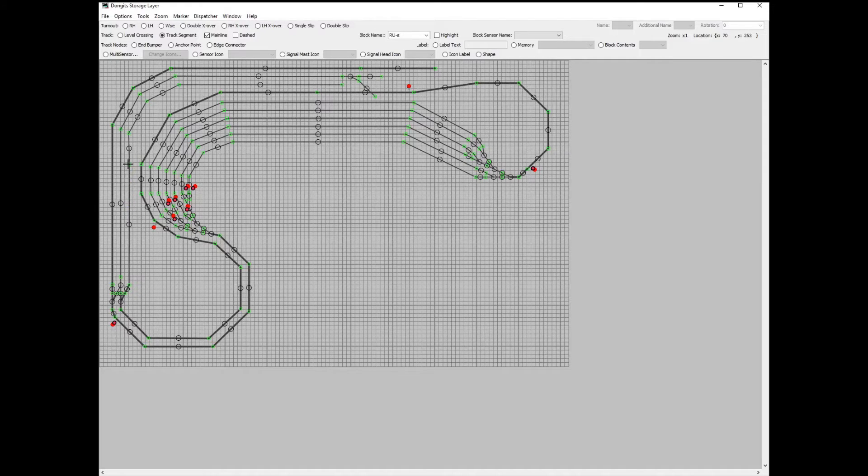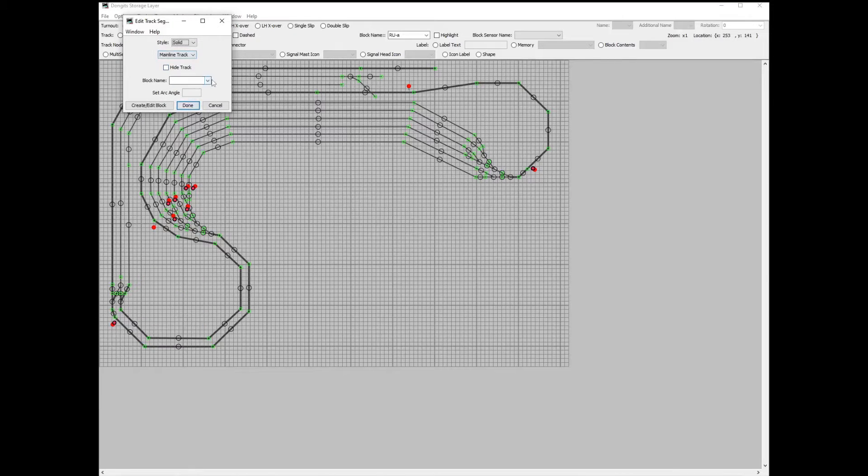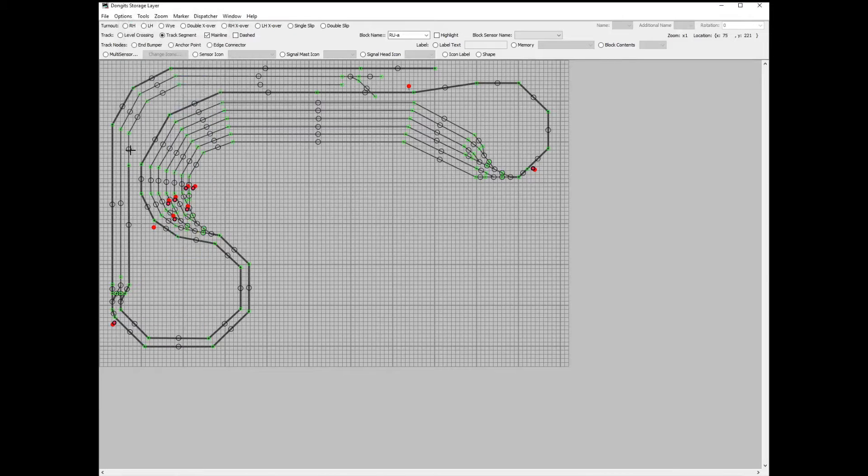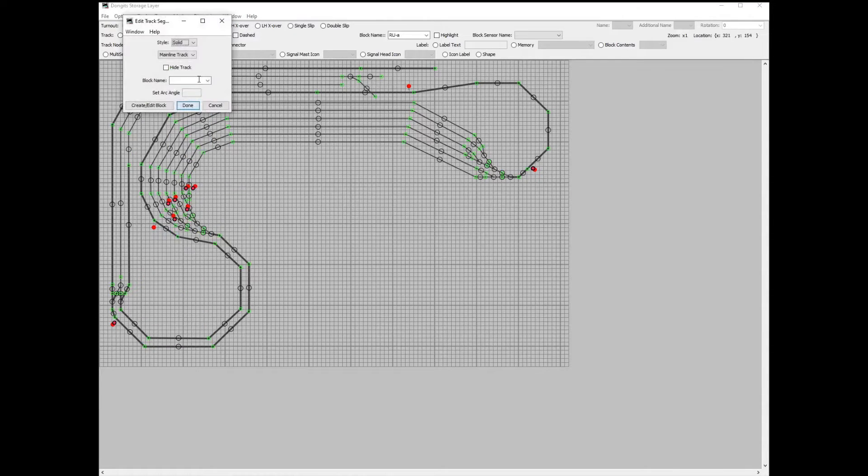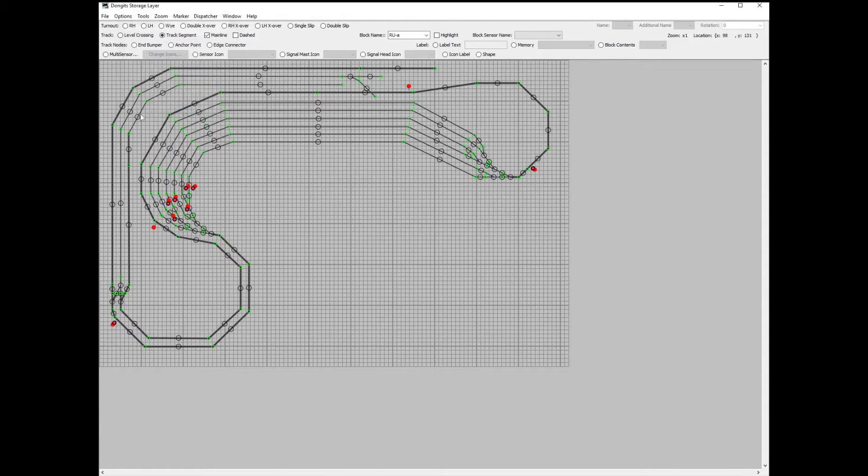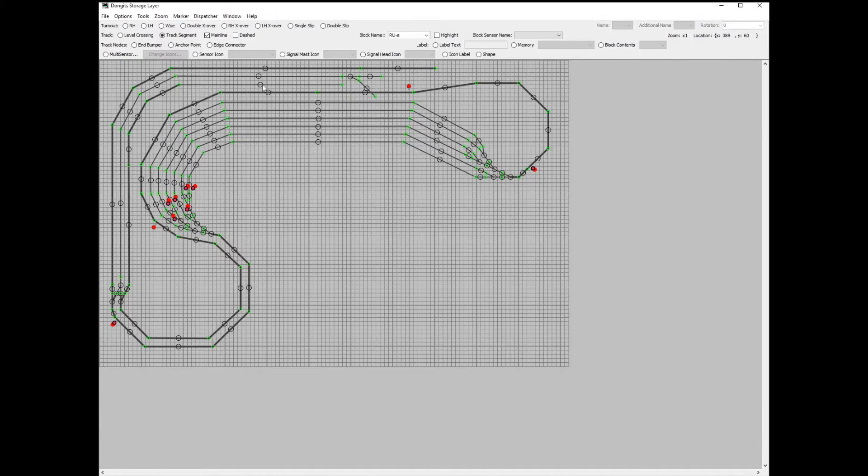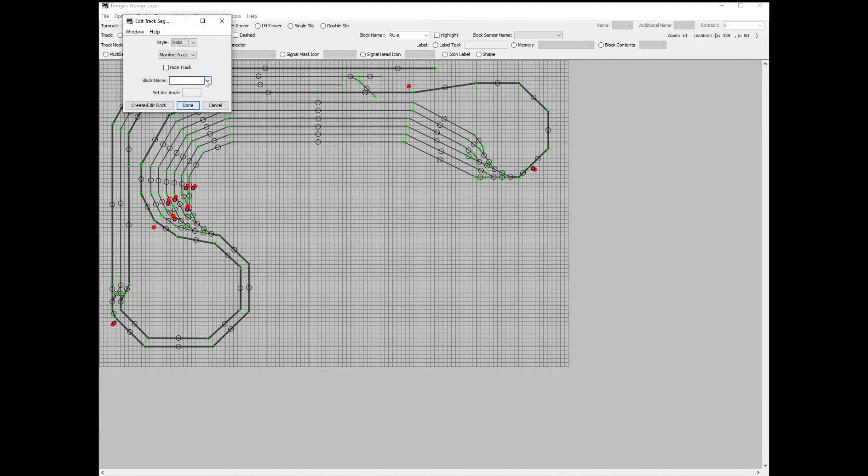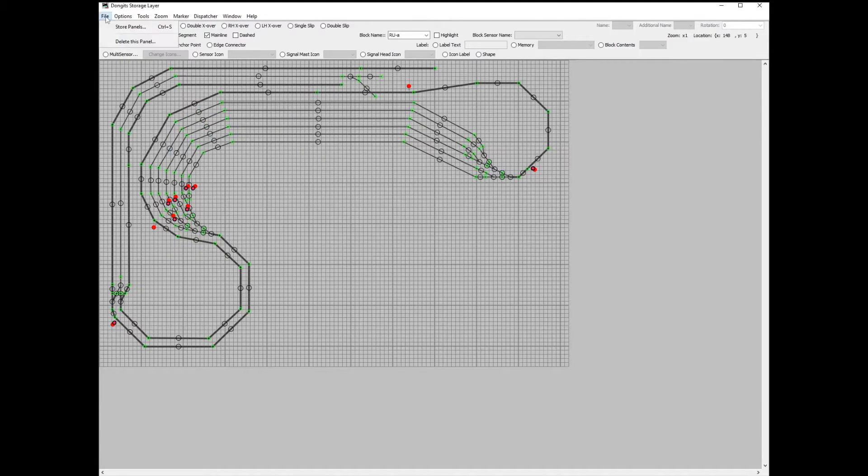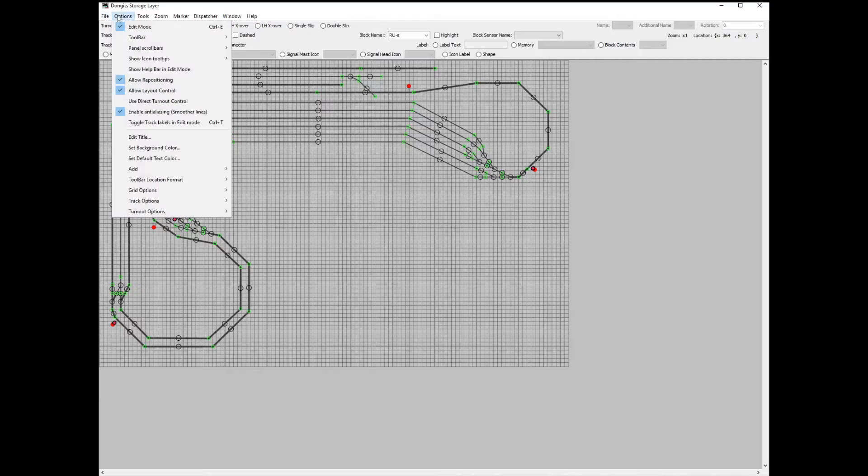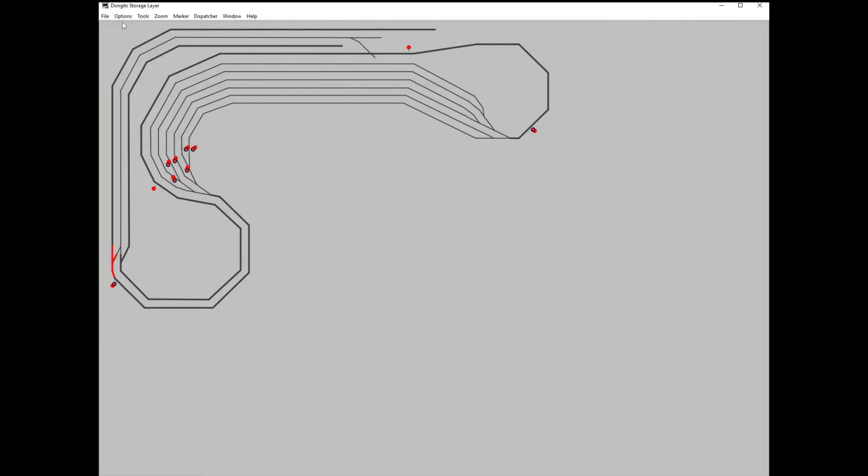The downline also needs its blocks set. Let's test this out by moving the coach about again. The blocks appear in red as the vehicle is detected. Everything works except that one block with the dodgy sensor.